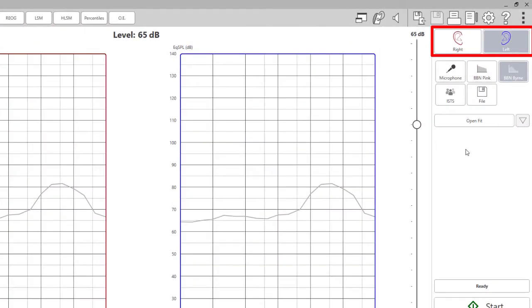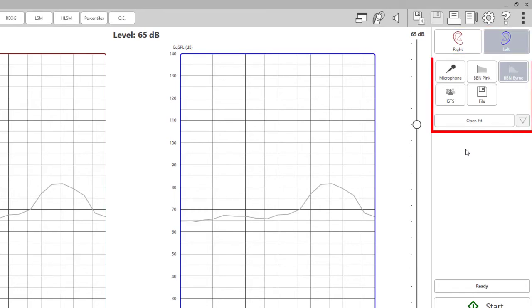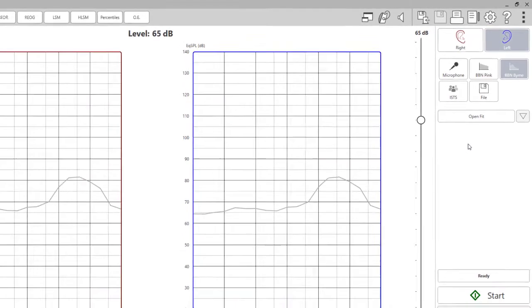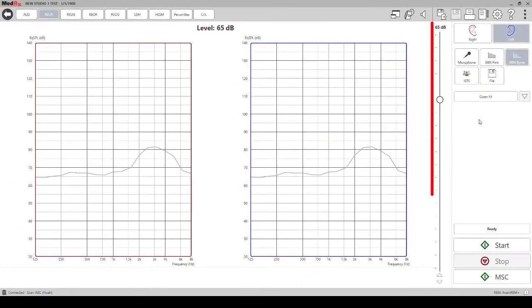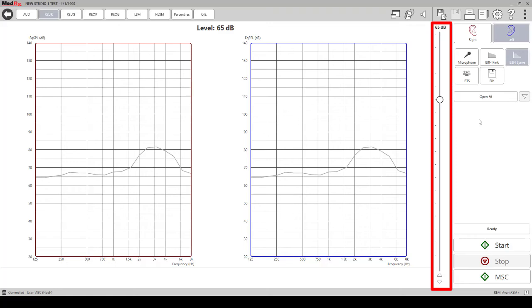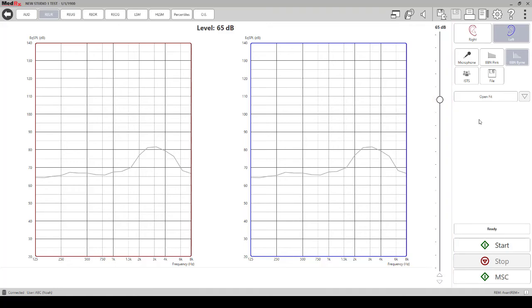On the right hand side you can change the ear that you are taking the measurement of, the stimulus, and the intensity level of the signal. Click start to begin the measurement.